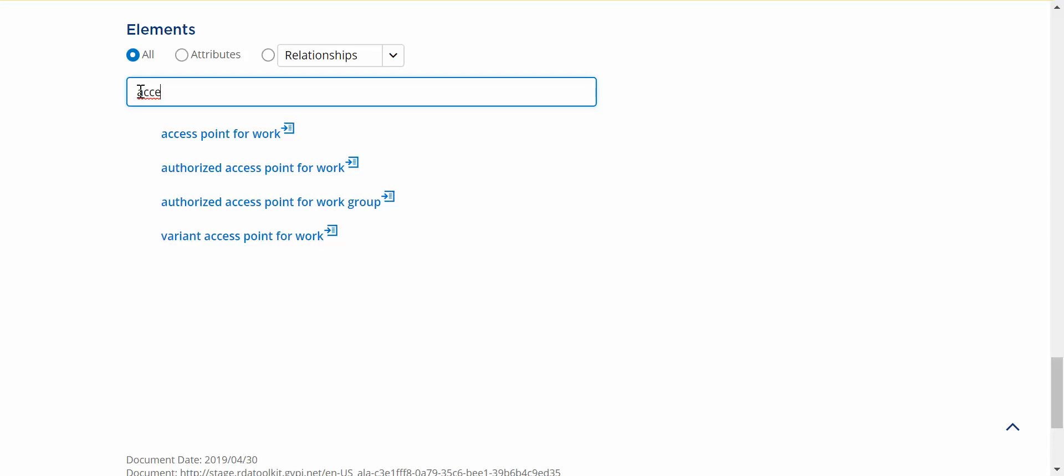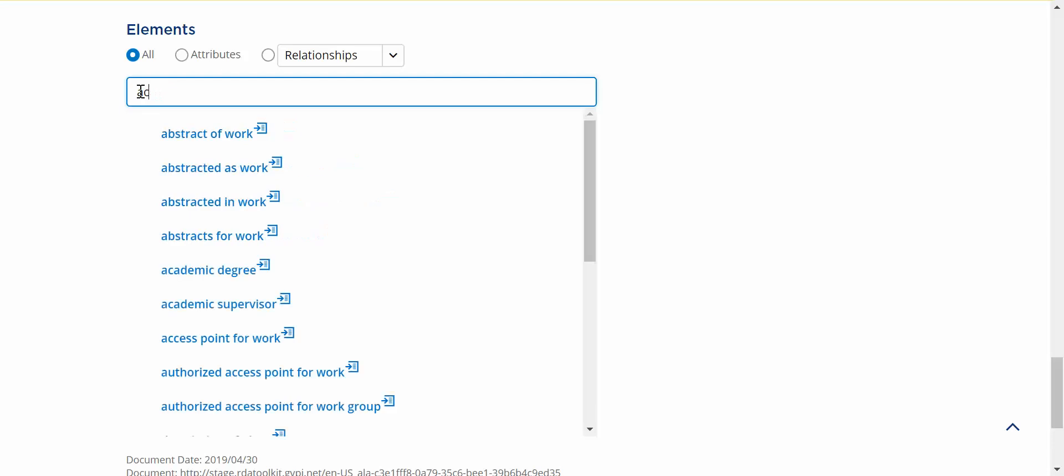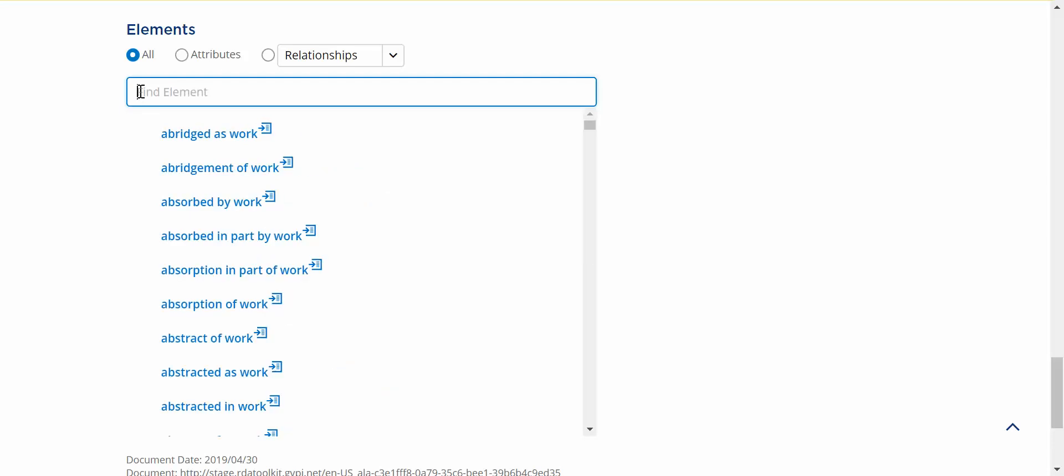Here you can see access point, authorized access point, variant access point, all grouped together. That's one change we made in response to some user feedback we got.